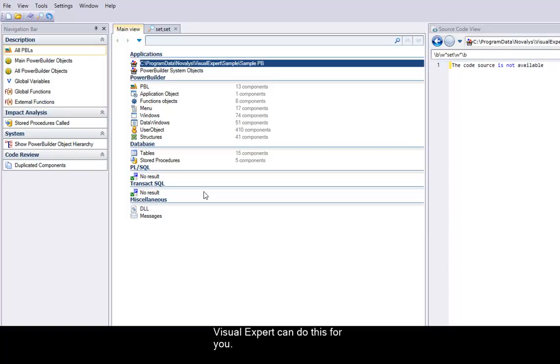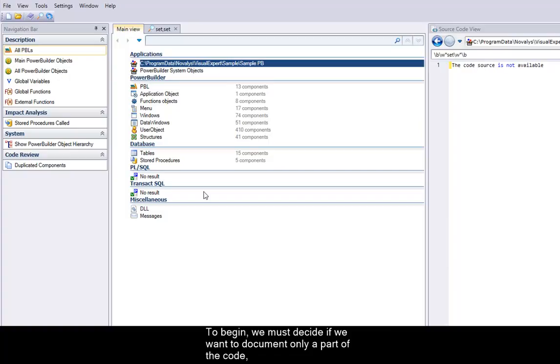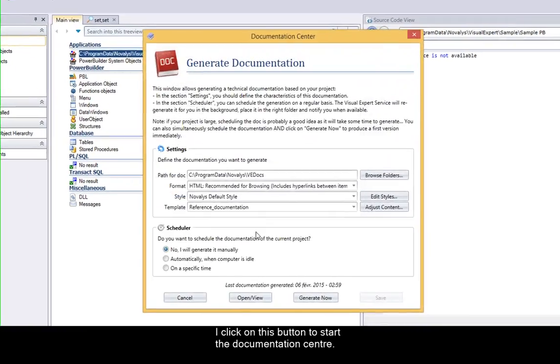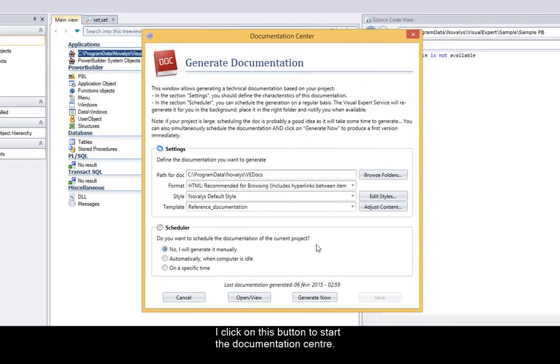Visual Expert can do this for you. To begin we must decide if we want to document only a part of the code or the whole application. I click on this button to start the documentation center.